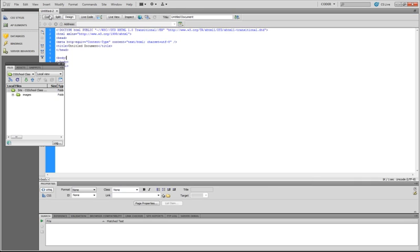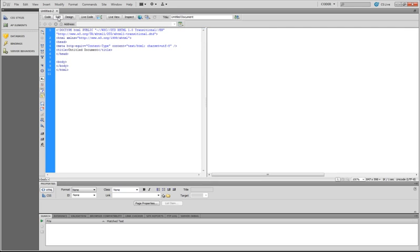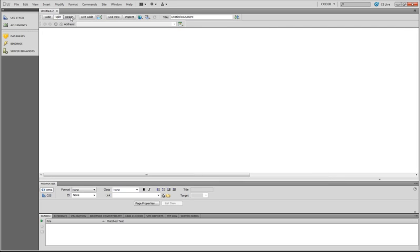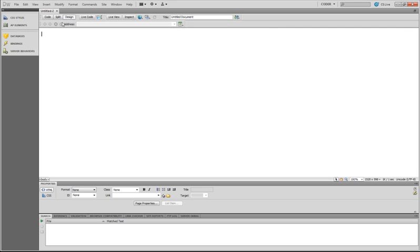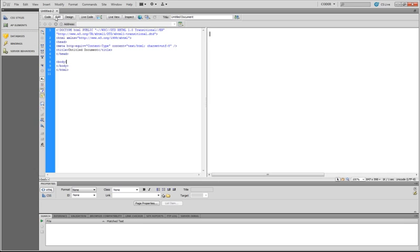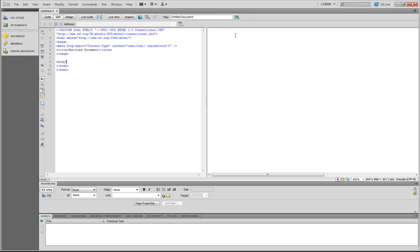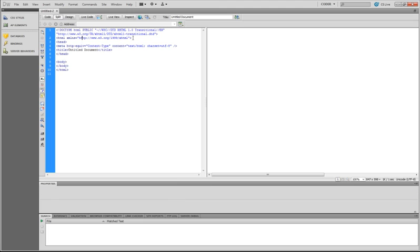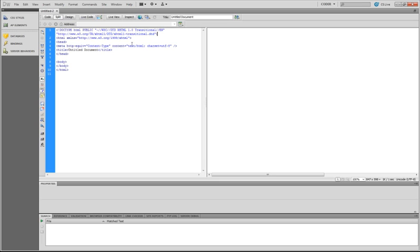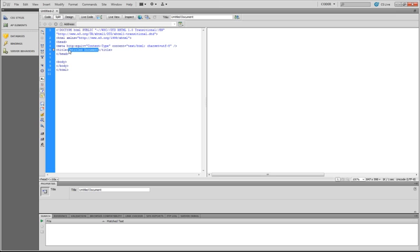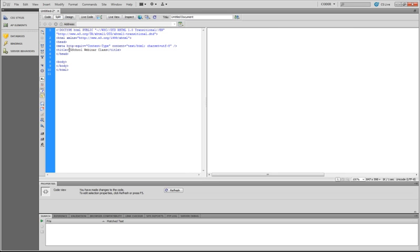With that, we have code view, split view, and design view. We're going to be using split view. In split view, on the left, we have all the code, and on the right is the editor, which lets you see what the code looks like. Very important, it declares the doc type, and that's the correct doc type that we want to be declaring. And we give this page a title. And this title will be CG School Webinar Class.